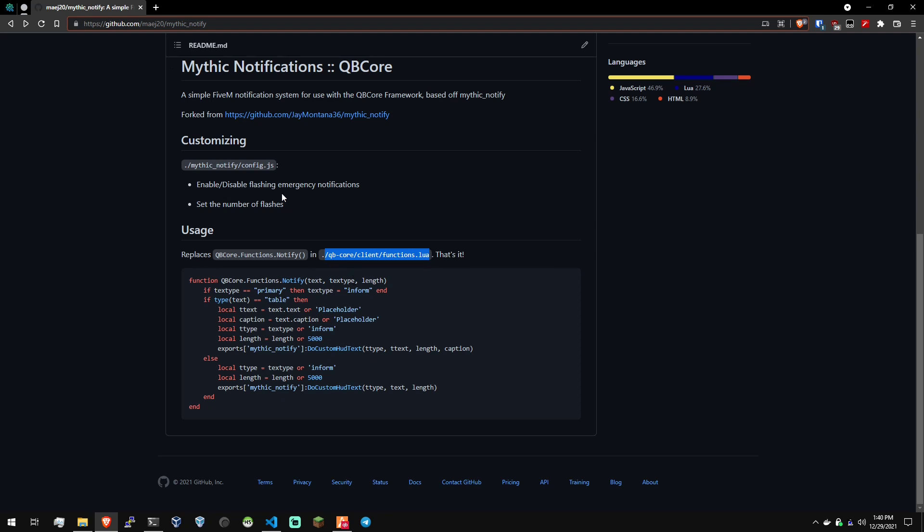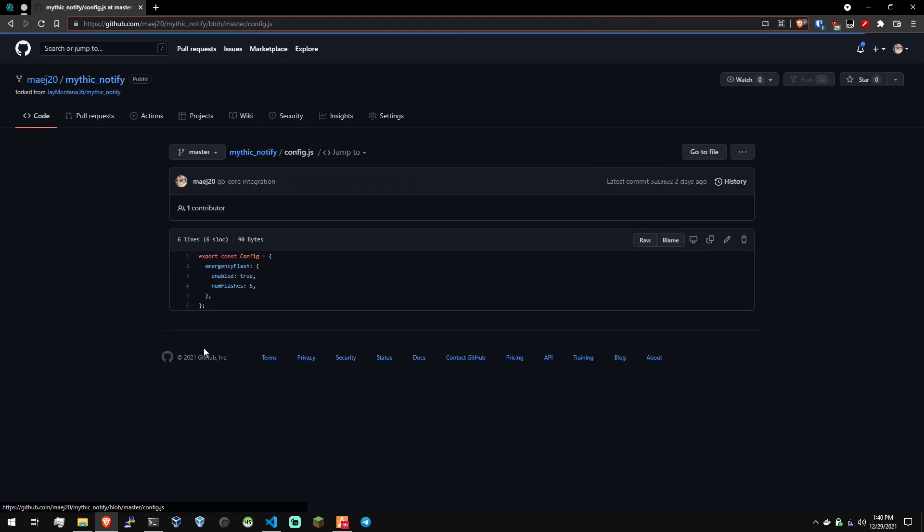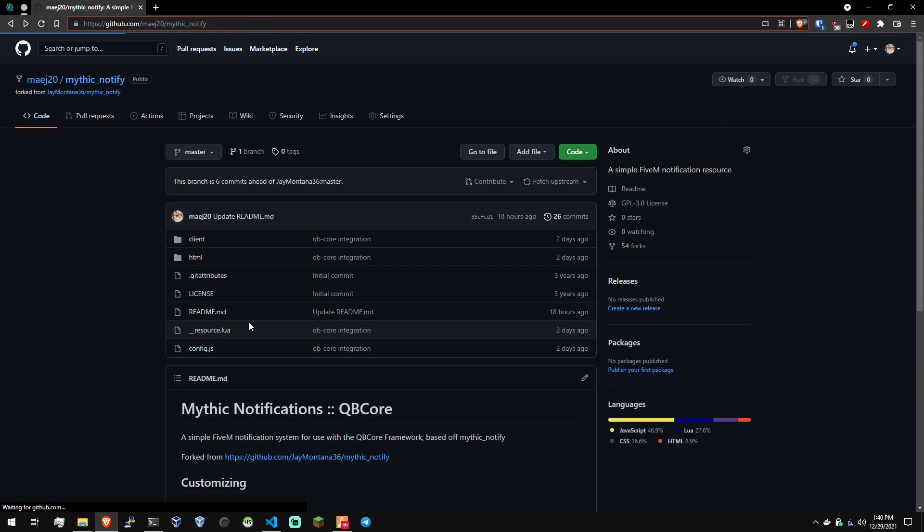There is one extra thing I added to Mythic Notify, which was the flashing for the emergency notifications, where you can enable or disable that by going into config.js and changing that to false, and that to how many flashes you would like the notification to do.